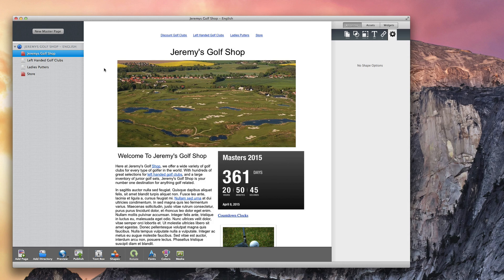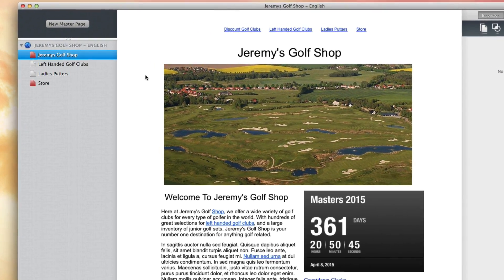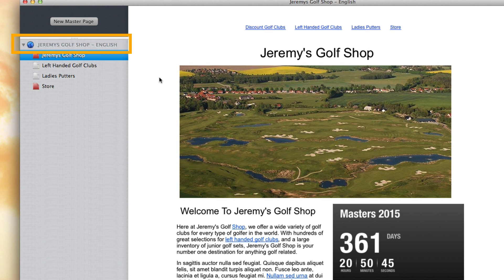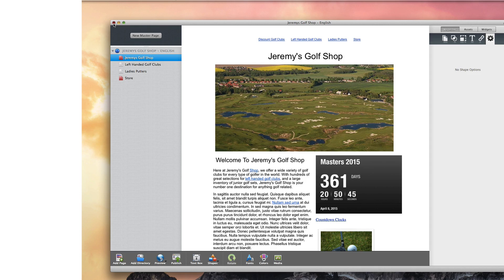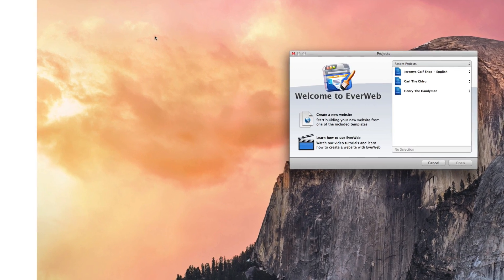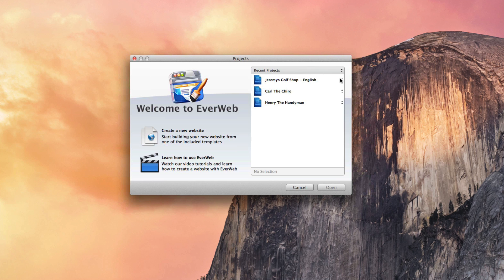Here I have my English site, which is my main site. Take note of my website name which is located in the top right corner of the application. My English site is done, so I'm going to begin working on my next language site. I will use this English site as my template, so when I work on my other languages, it will be really easy. First, I will open up the projects window and locate my English website project file. I will click on the arrows next to the project name and then select Show on Disk.